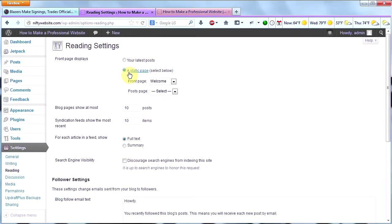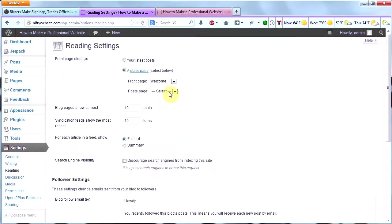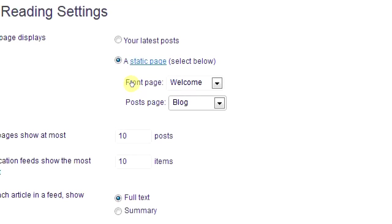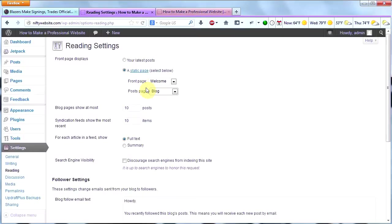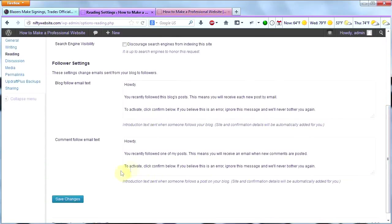Then I'm going to click under Posts Page here. I'm going to select Blog. So now my static homepage will be my Welcome page, which we already have, and my Posts page will be my Blog page. Now, I'm going to scroll down and click Save Changes.